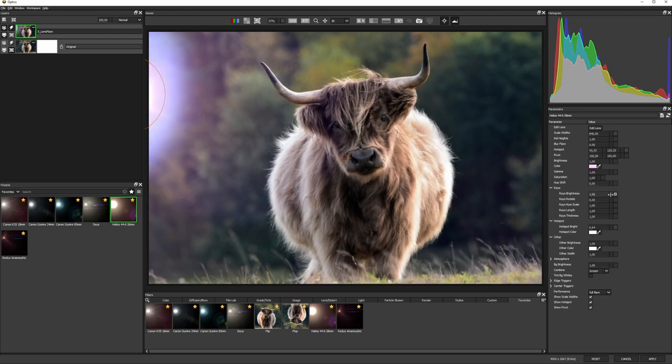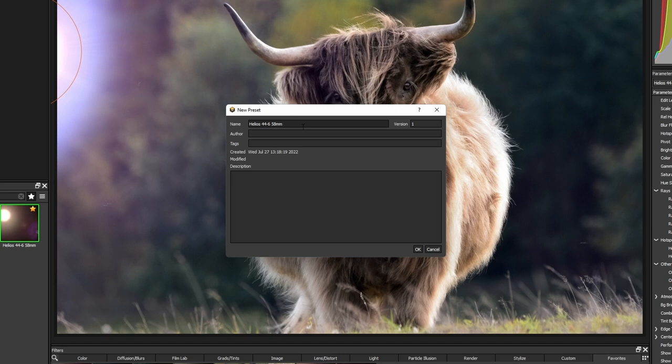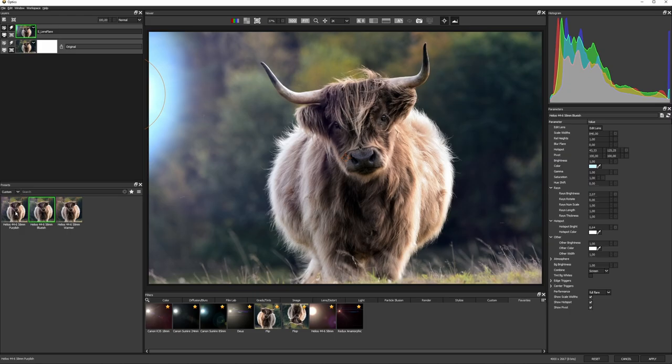If there's a preset you use a lot, make a variation and save that out as a new preset. Hit this button in the parameters panel and give it a good name. You can even add tags and a description and these will now show up in your custom presets.